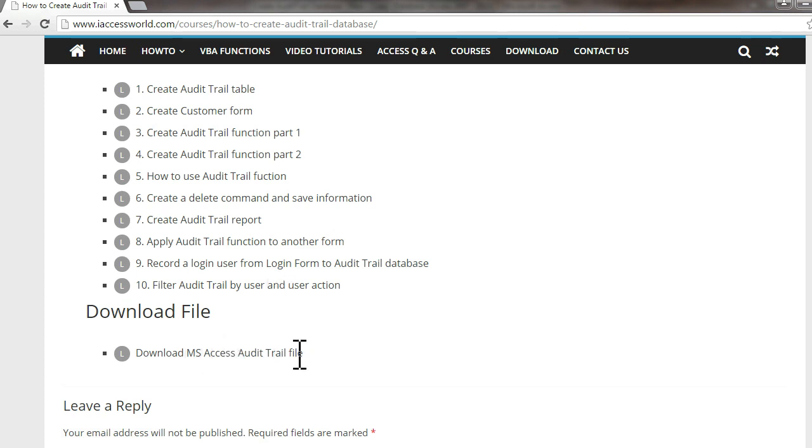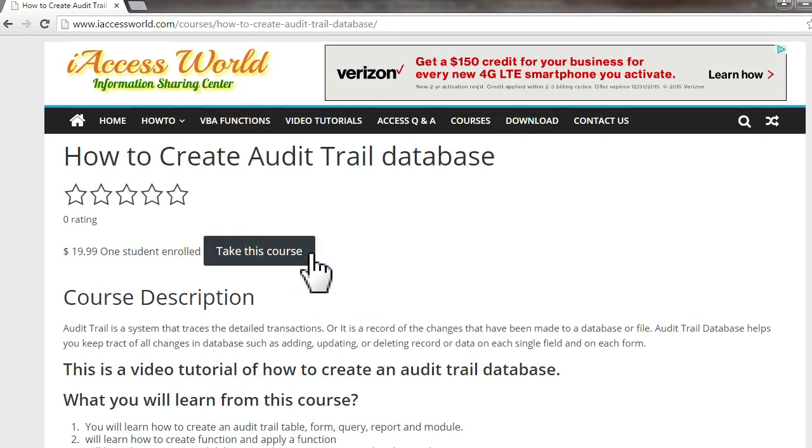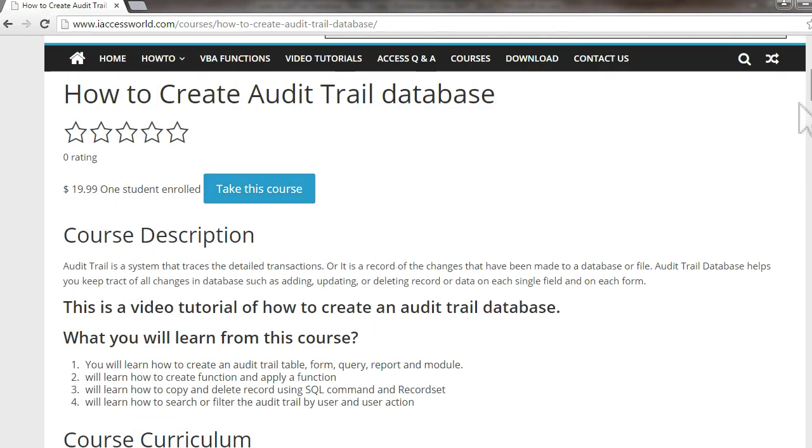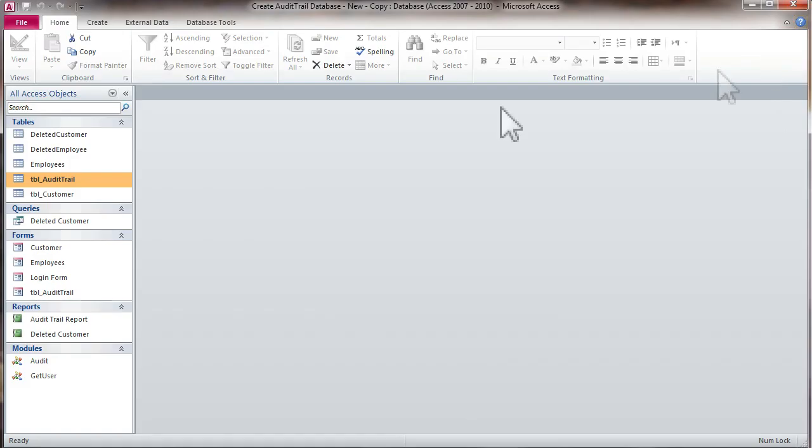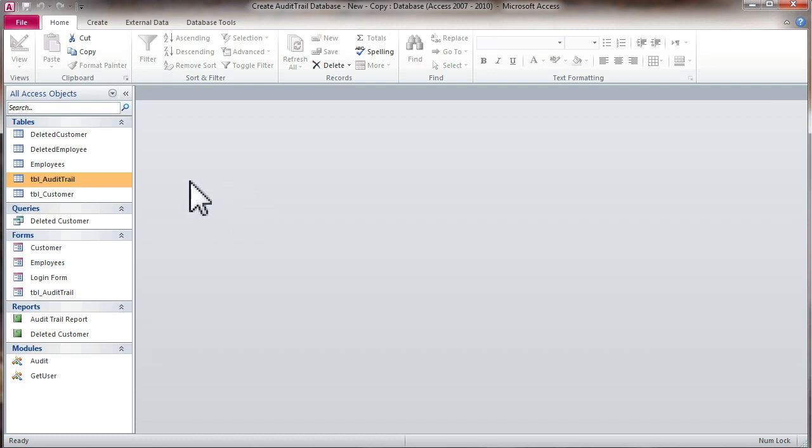From the course, you're able to download a sample file free of charge, included in the course. Let's come back to the file and I'll show you how it works.